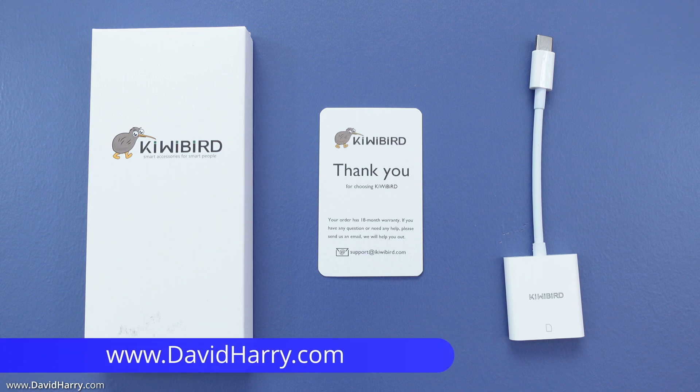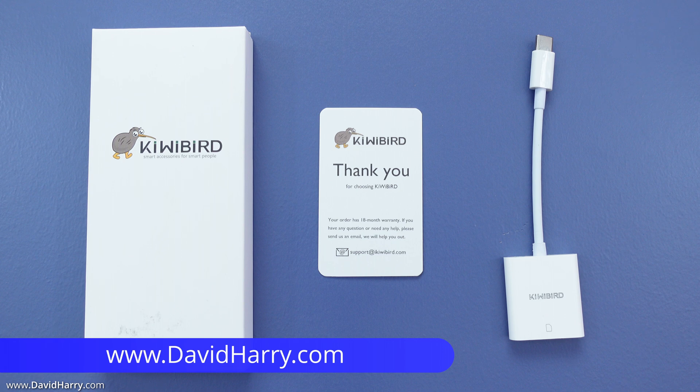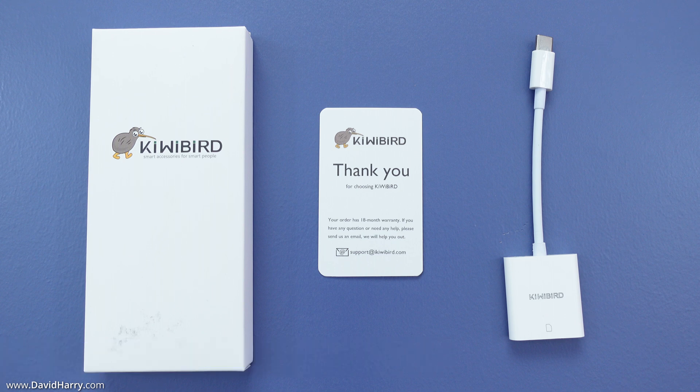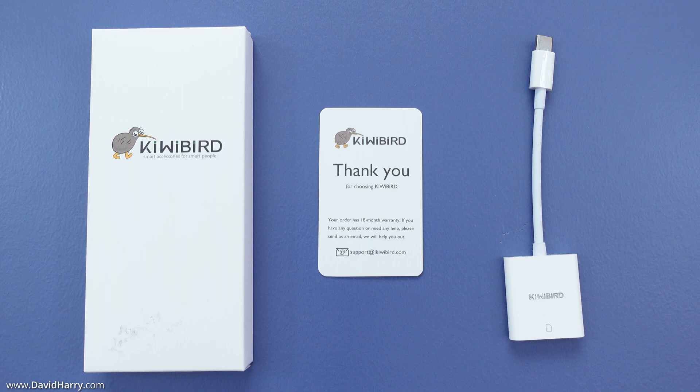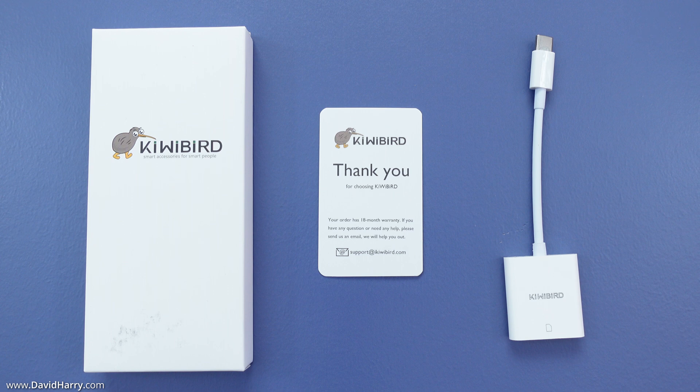In this video I'm going to be using this USB-C to SD card reader by KiwiBird and plugging it into my iPad Pro in order to preview some video and picture files that I have on SD cards.